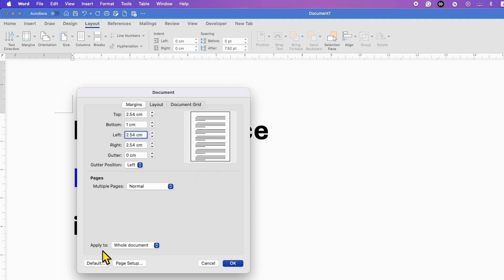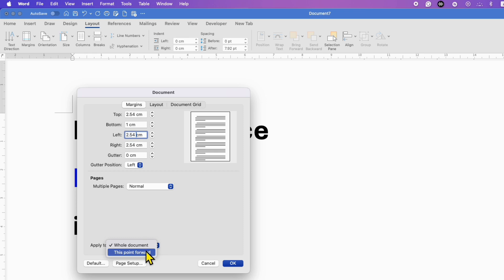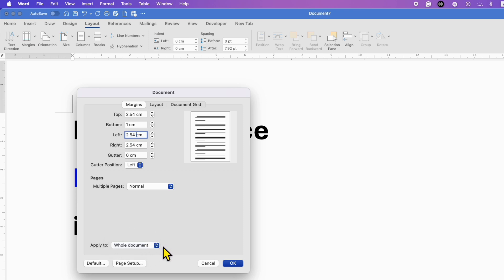And this is important: next to 'Apply to', select whether you want these settings to apply to the whole document, or if you have sections, you can select the section. I am selecting whole document here, then click OK.